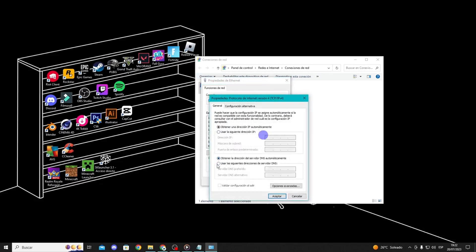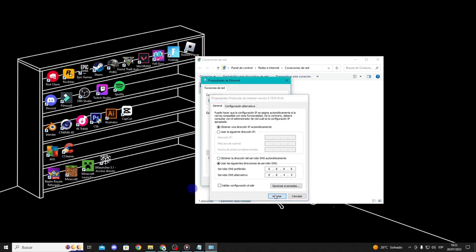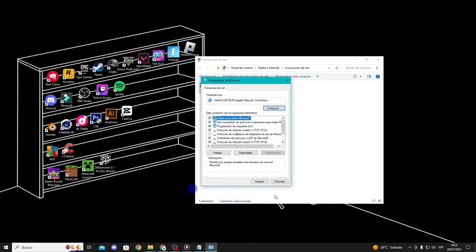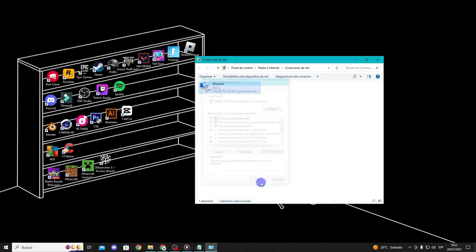Select use the following DNS server addresses at the bottom. First, enter 8.8.8.8 in the preferred DNS server, and 8.8.4.4 in the alternate DNS server, which is Google's public DNS. Now click OK to save the changes.